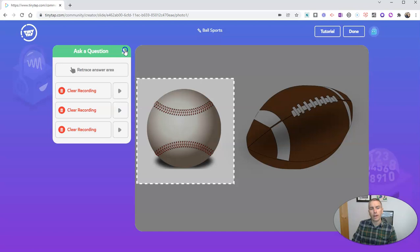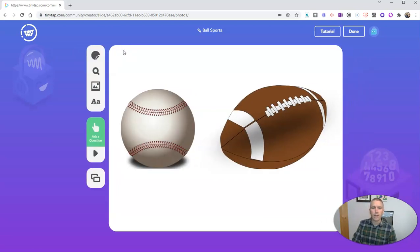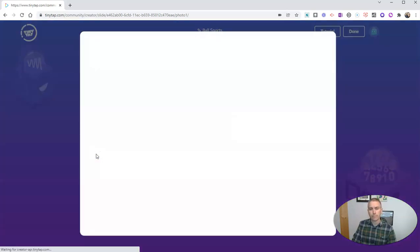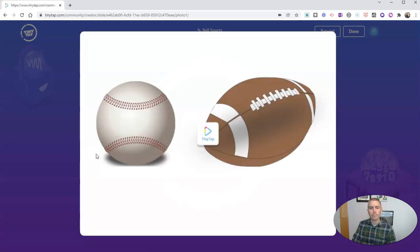And now I'll click on ask question. And I have my two questions here. And I'm all done. Now, let's hit this little play button. And we'll preview the game.